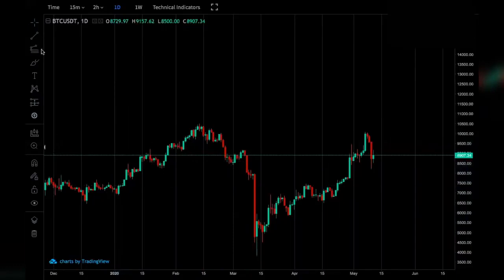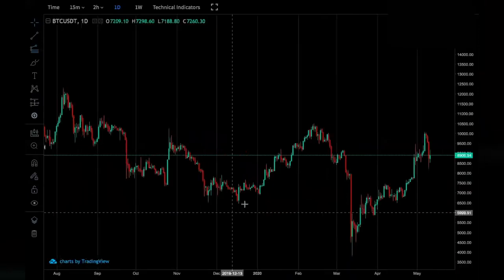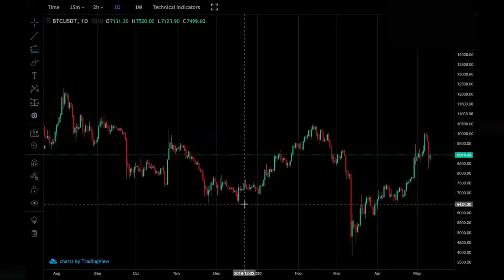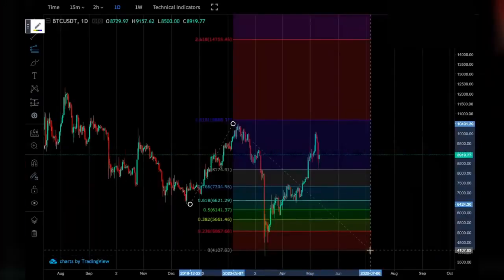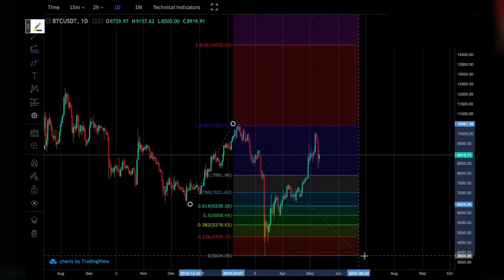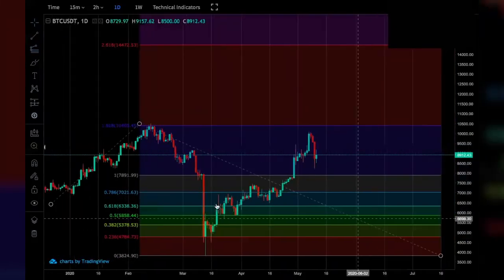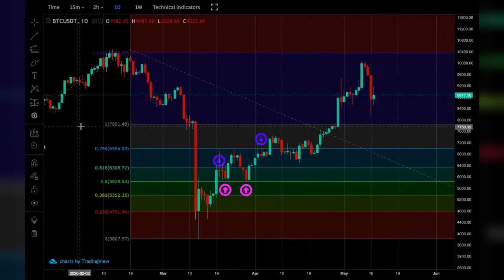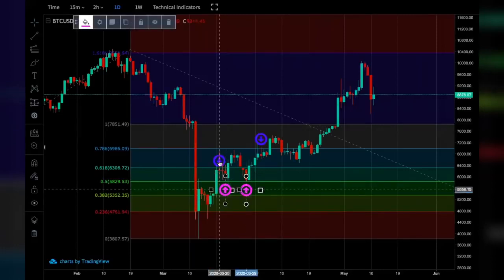I'm going to select the trend-based fib tool — the one below the Fibonacci retracement. To draw this, I draw from the lowest wick of the first trend movement to the highest wick of the first trend movement, all the way down to the lowest wick of the next trend's movement, and then extend it. This creates the Fibonacci resistance levels with the trend-based extension. The lines represent the same thing as with the Fibonacci retracement: support and resistance, with purple arrows for support and blue arrows for resistance.